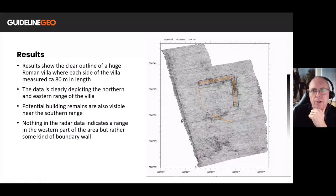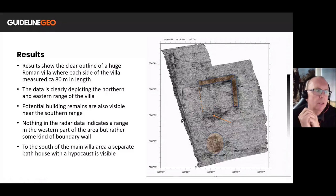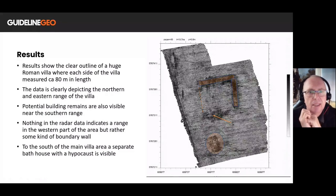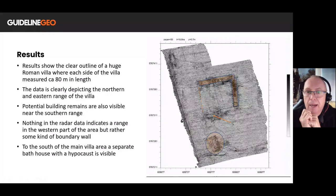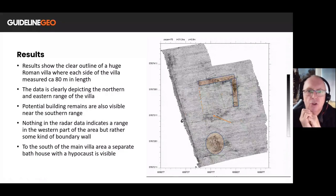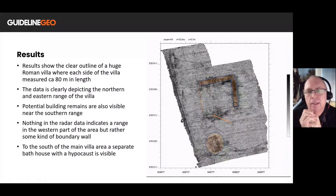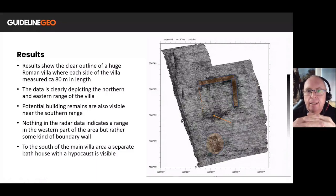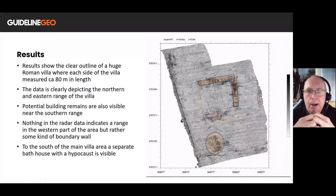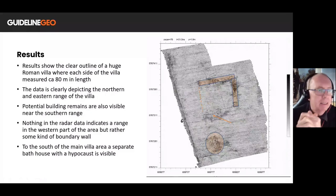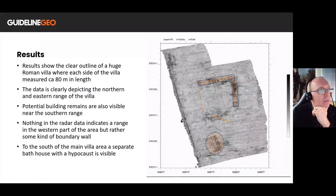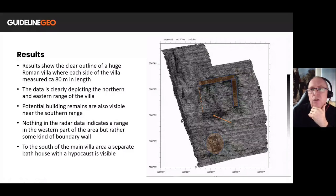Some eagle-eyed people will notice a building to the south as well — this is the separate bathhouse, very typical construction. Within that, we can see the hypocaust in the data — the underfloor heating facility for the bathhouse. So the bathhouse was heated via this underfloor heating construction referred to as the hypocaust.